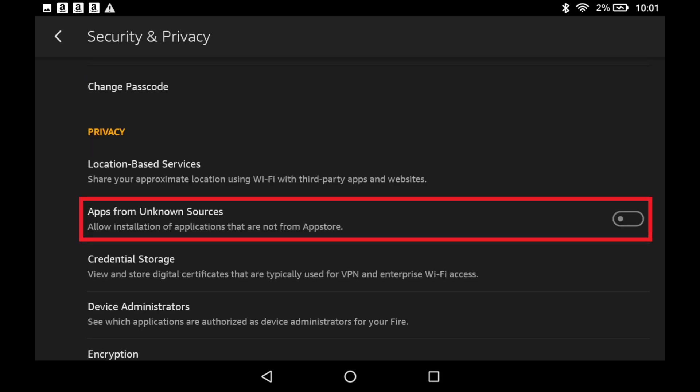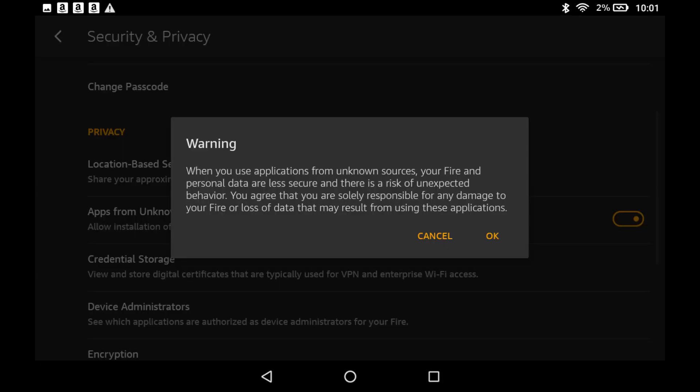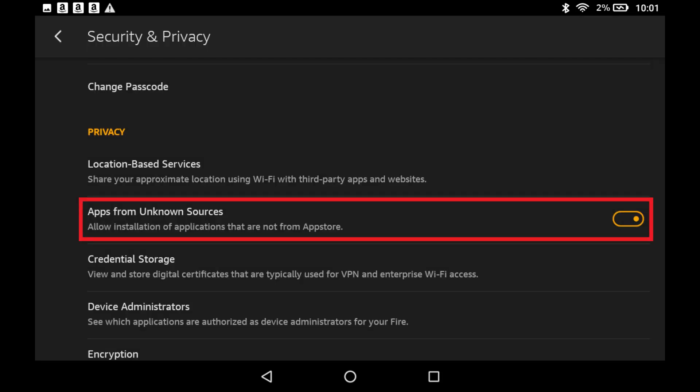Step 3. Tap to turn on the toggle that appears to the right of Apps from Unknown Sources in the Privacy section. A Warning dialog box appears, warning you that turning this feature on may put your device at risk. Tap OK. Your Amazon Fire tablet can now download Apps from Unknown Sources.